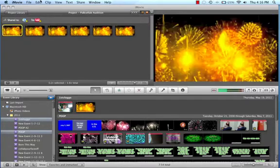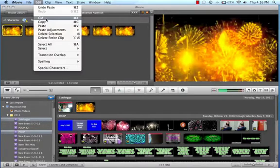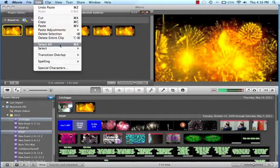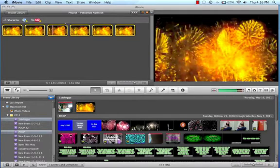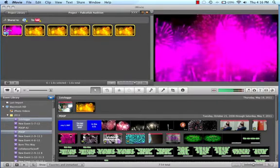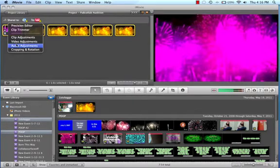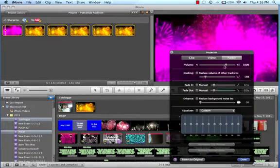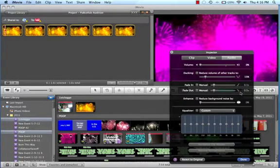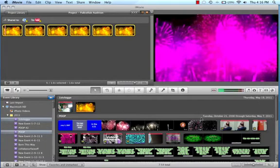If you want to mute the clip. Since it makes an annoying popping sound. You have to do edit select all. And then click on the gear again. And click audio adjustments. And then click volume. And put it down to 0%. And then you're done with that.